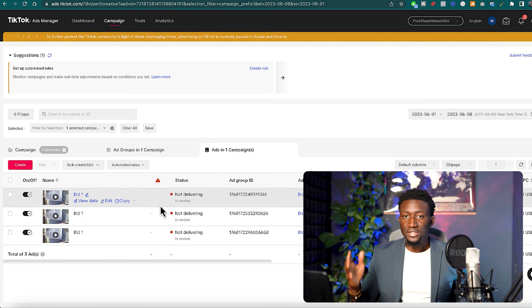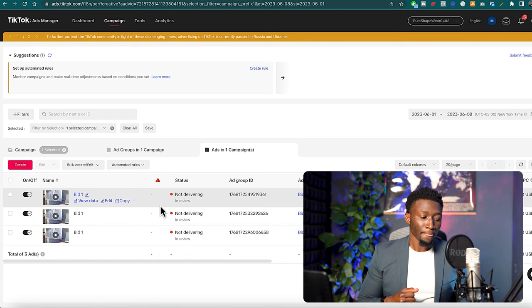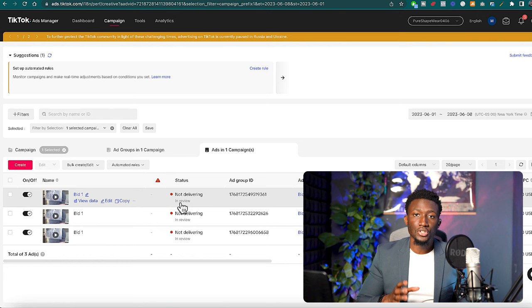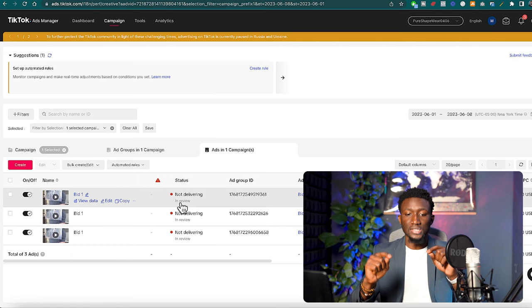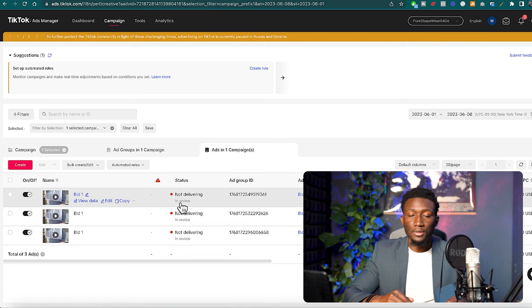Which one is going to be able to get us the cheapest cost per purchase. And usually what I notice with this is that when you do the cost cap instead of doing the lowest cost option, you're able to squeeze out the market and beat your competition because you're going to TikTok and telling it 'Hey, I want the best quality buyers. Here's how much I'm willing to pay, go get me those purchasers.'